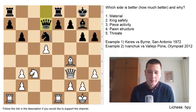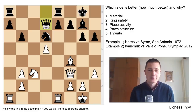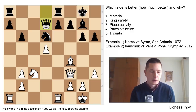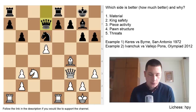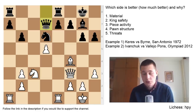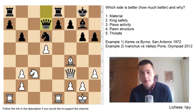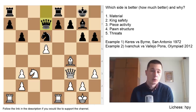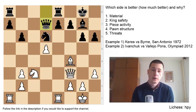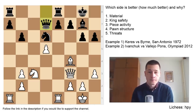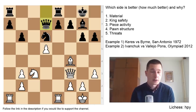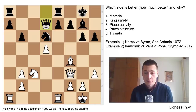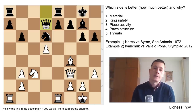Hi everyone, Stjepan here. In today's middlegame video I'm going to talk about a very important subject which is crucial for playing chess better, and it's also a great training method with which you could improve significantly — and that's evaluating chess positions, evaluating middlegame positions specifically.